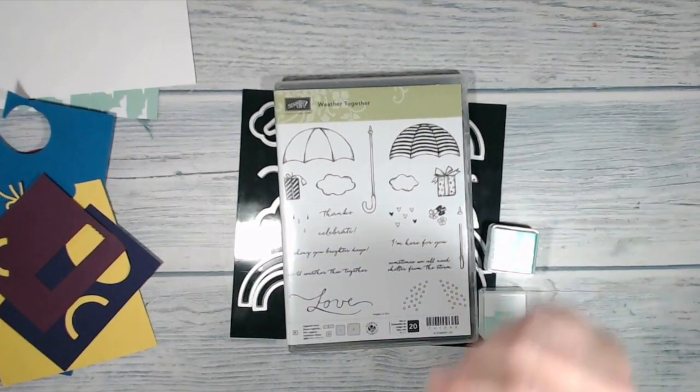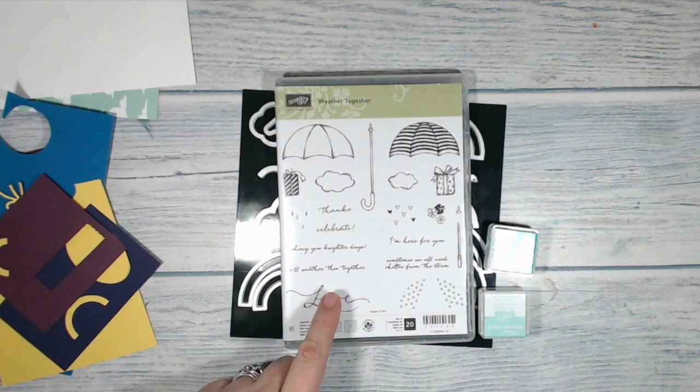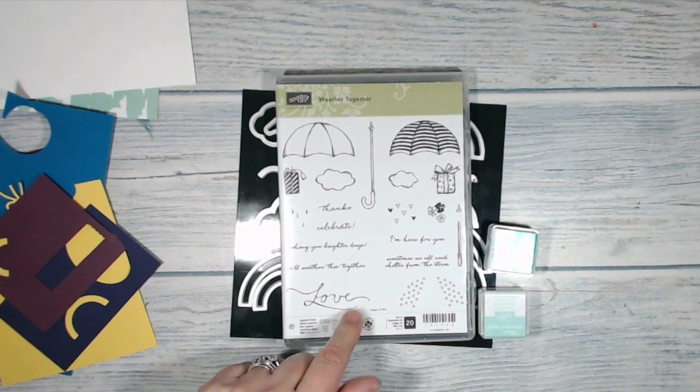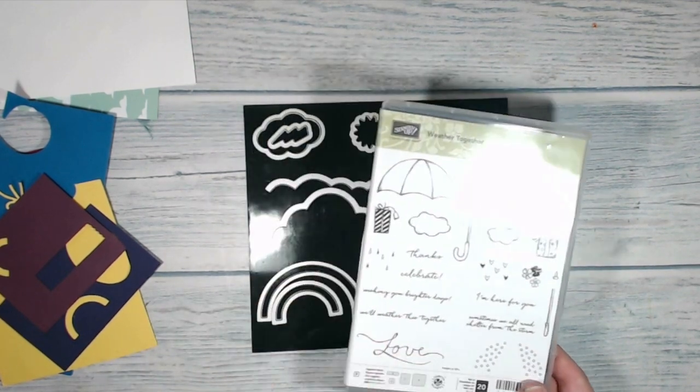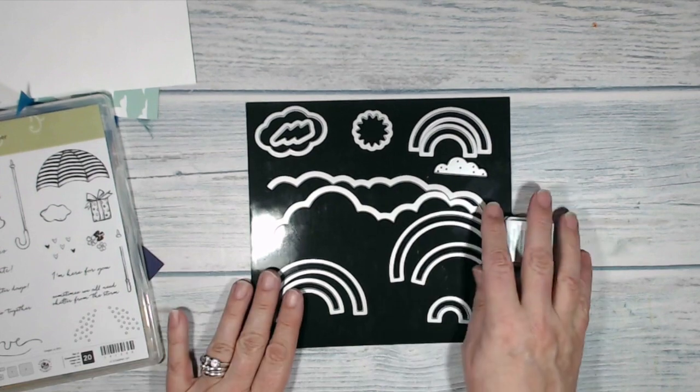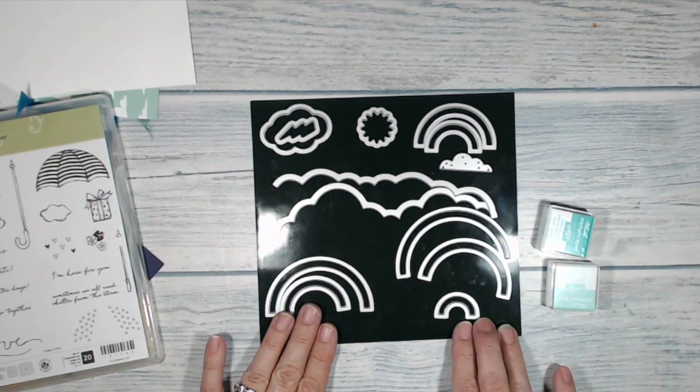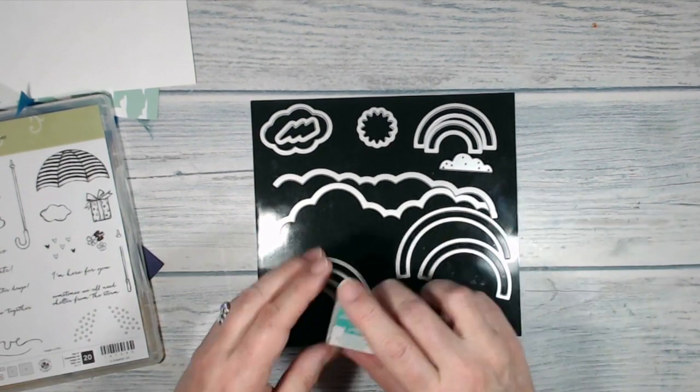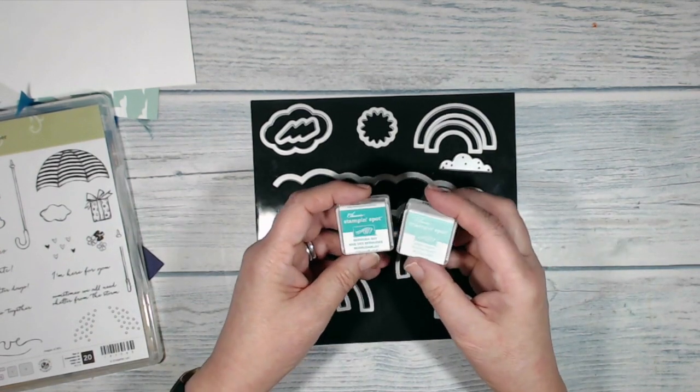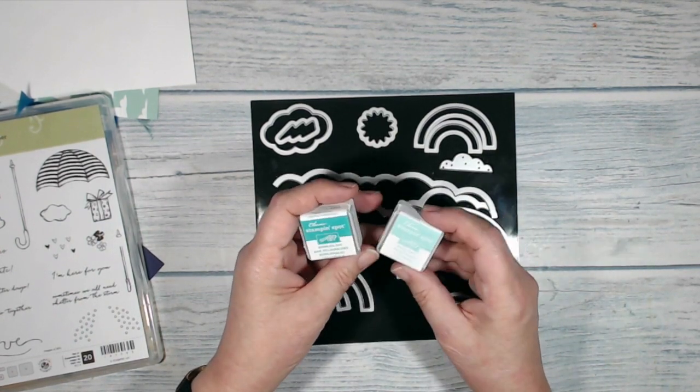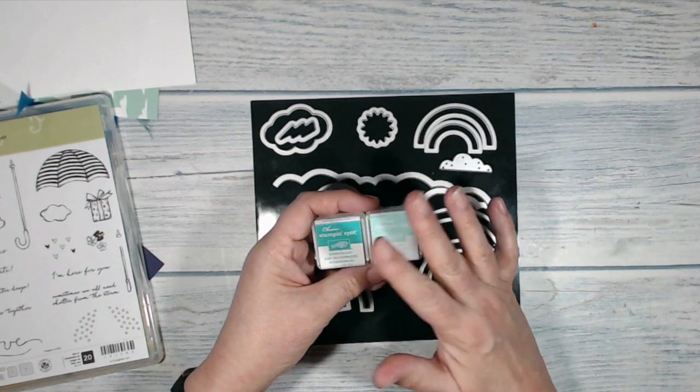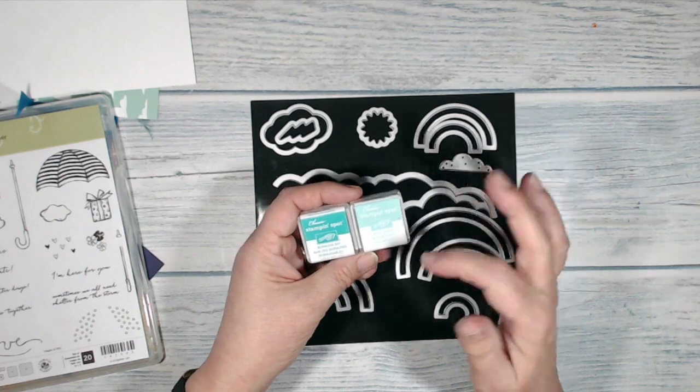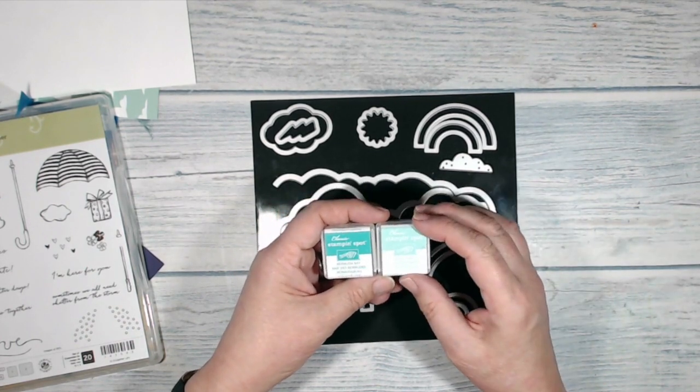I'm going to use the weather together stamps. This one is in the annual catalogue and I think it goes rather well with a weathery sort of theme and the rainbow builder thinlets dies. And I'm going to be doing a bit of stamping and sponging, so I've got a Bermuda Bay stamping spot and a pool party stamping spot. Now of course you could use full size ones, the stamping spots are just a nice convenient size.